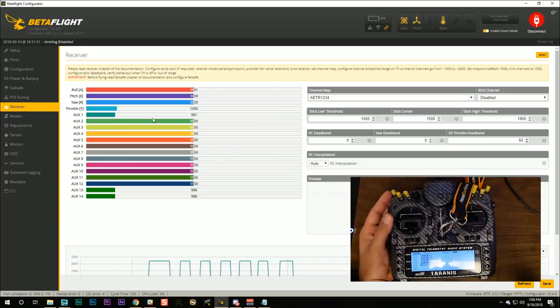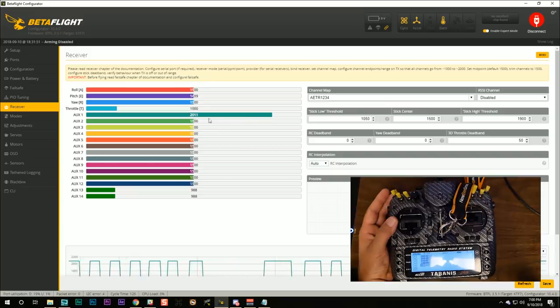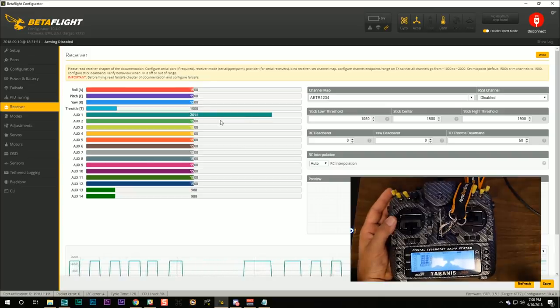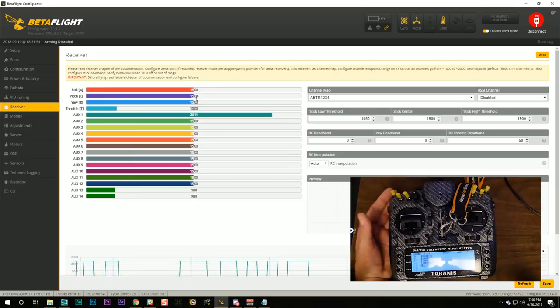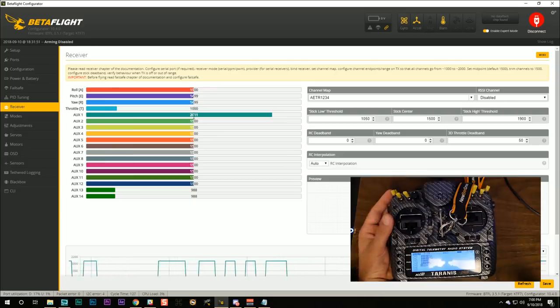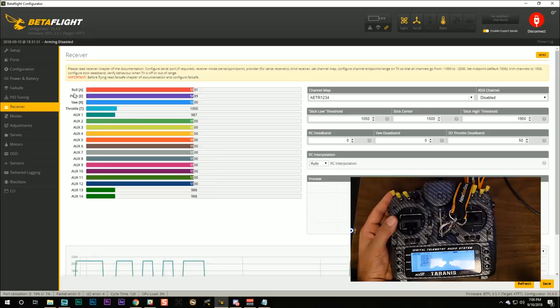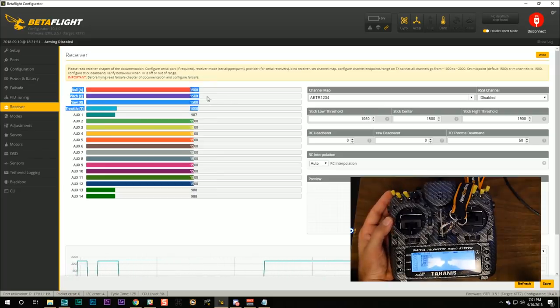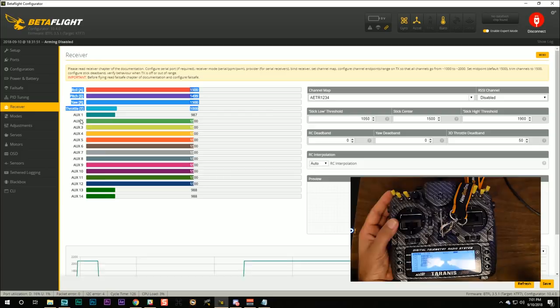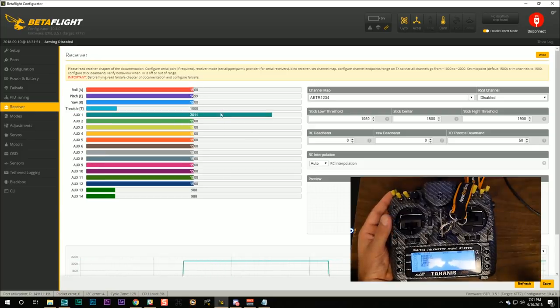Now you may notice that that aux channel doesn't have, look see, 987 and 2011. Remember the thing we did in the previous step with RX range? Well, it turns out you don't need to worry about that with the aux channels. It's only the four main control channels that need their endpoints absolutely correct. For all the aux channels, just don't sweat the fact that your endpoints may not be perfectly correct. That's fine.